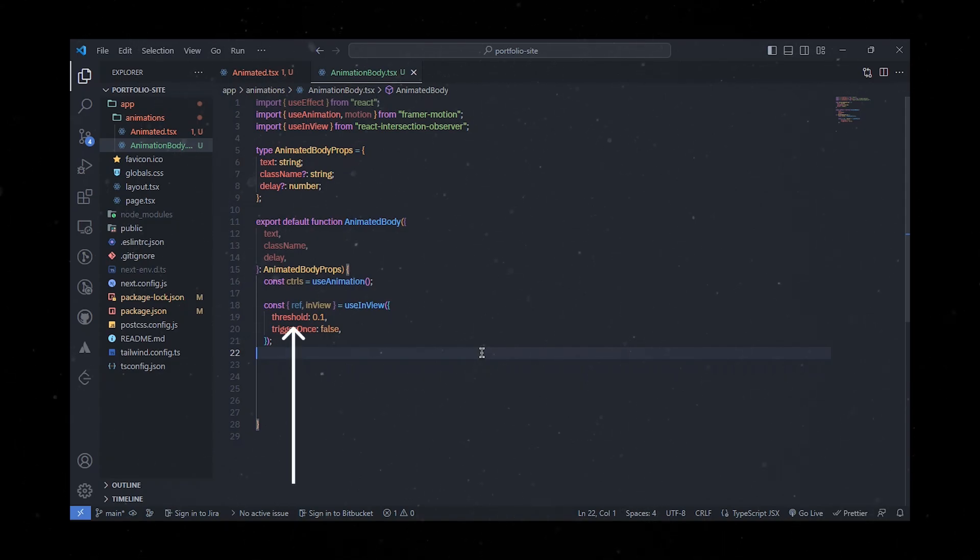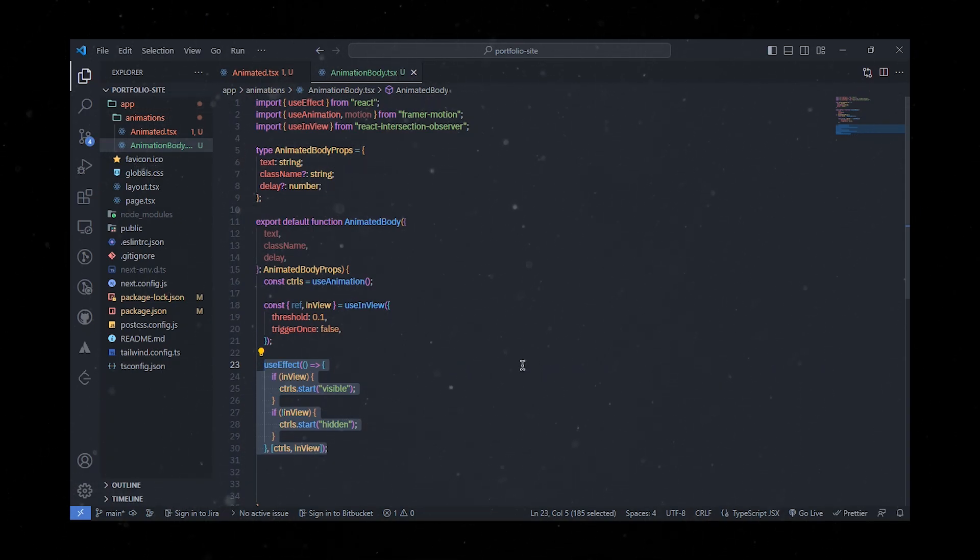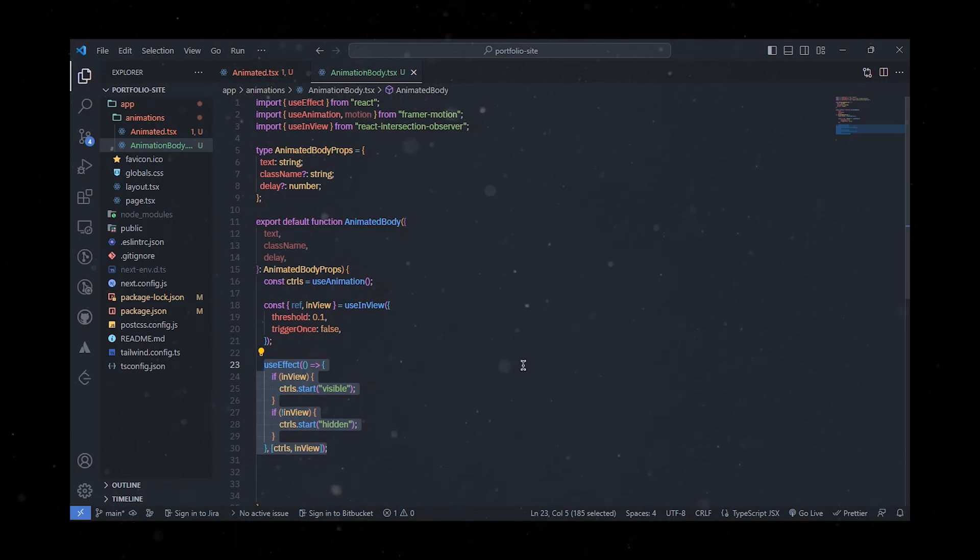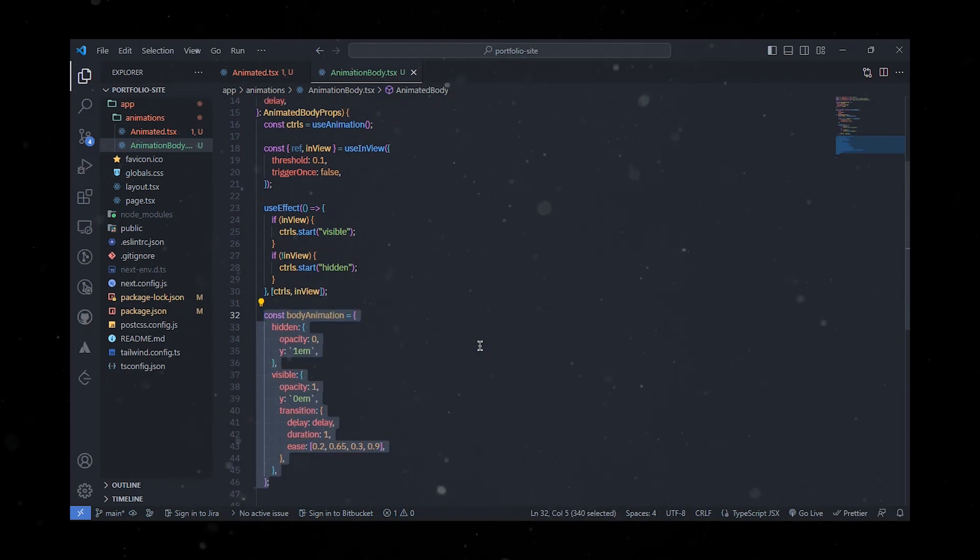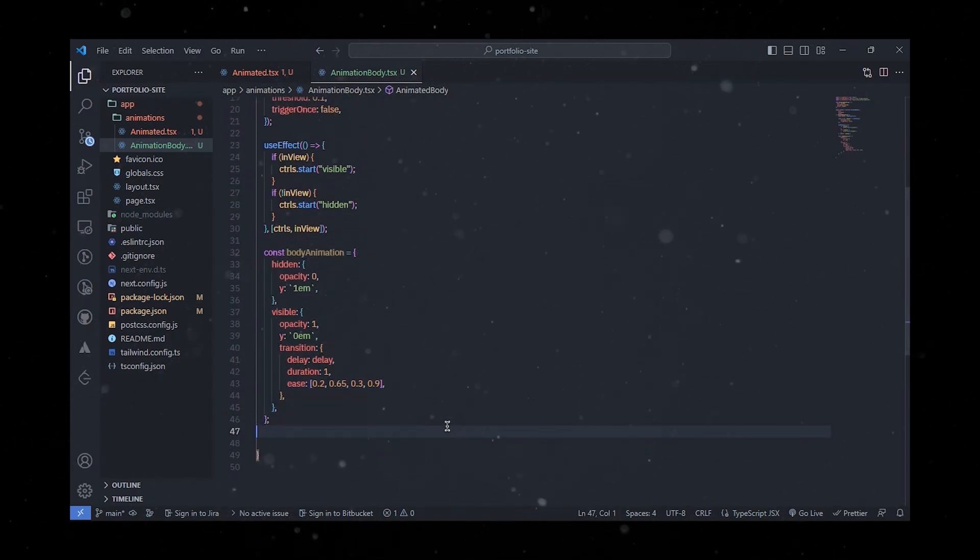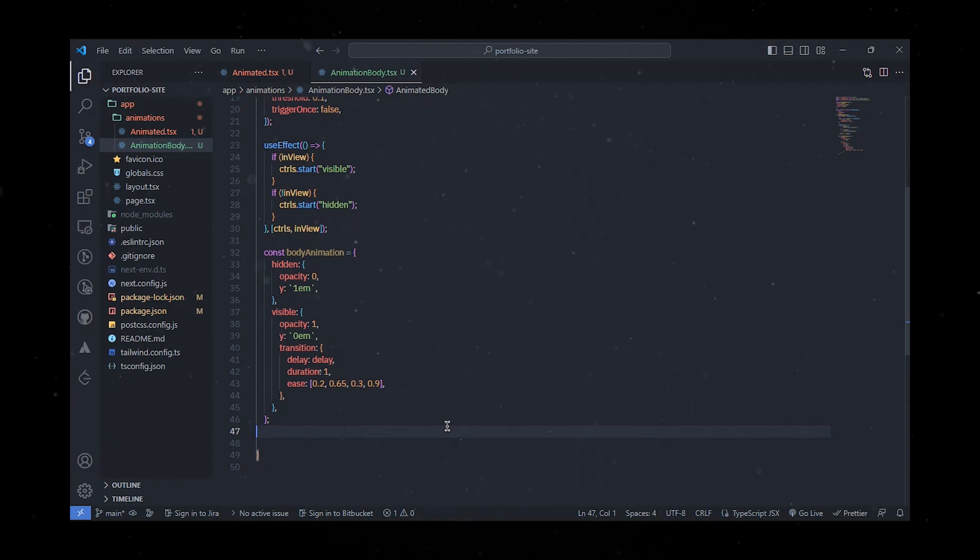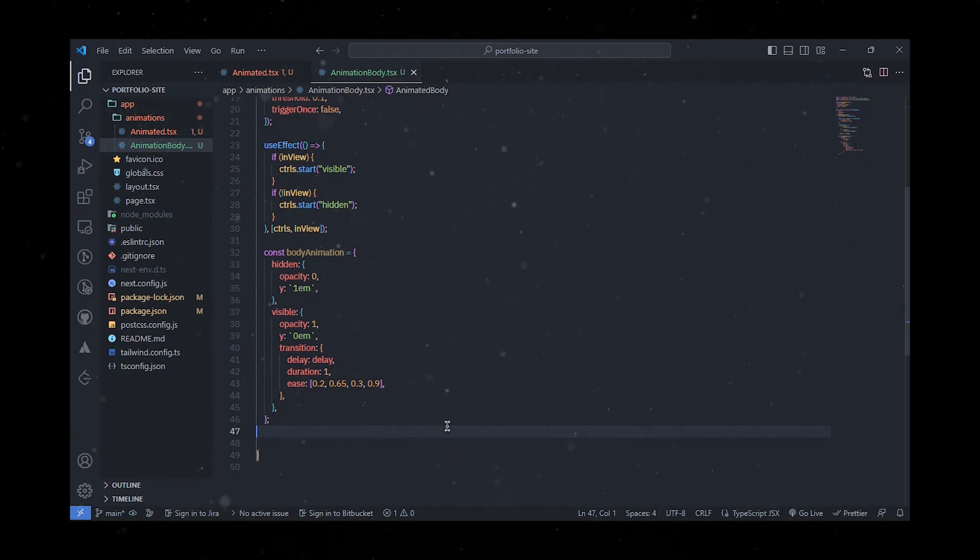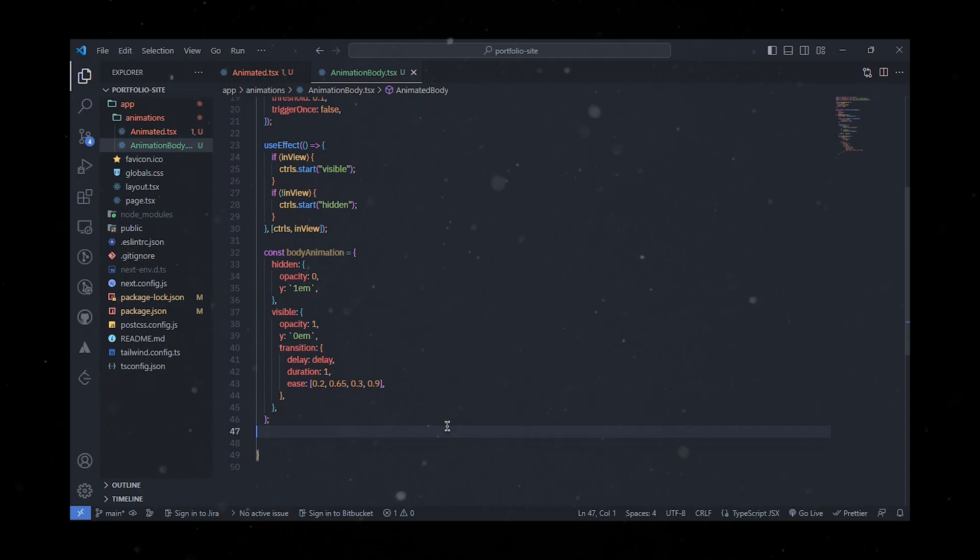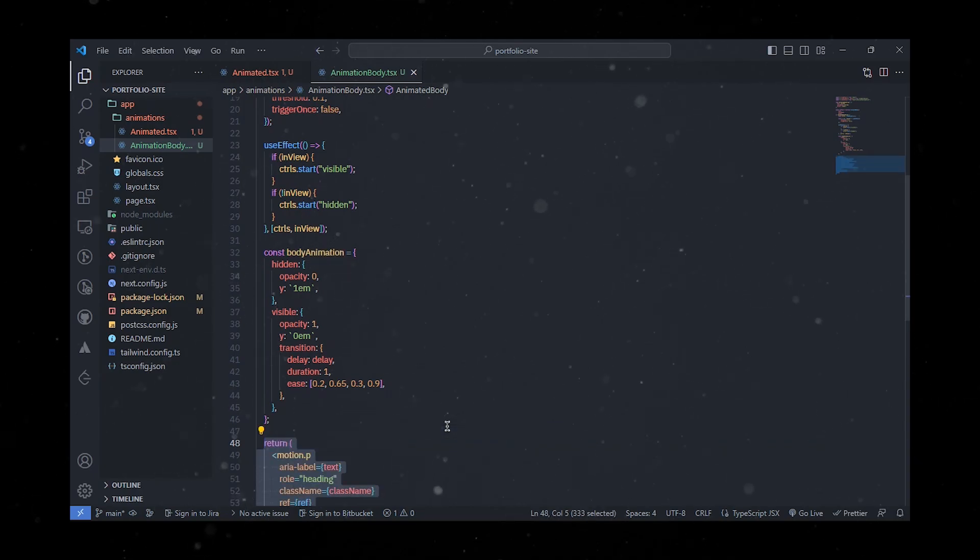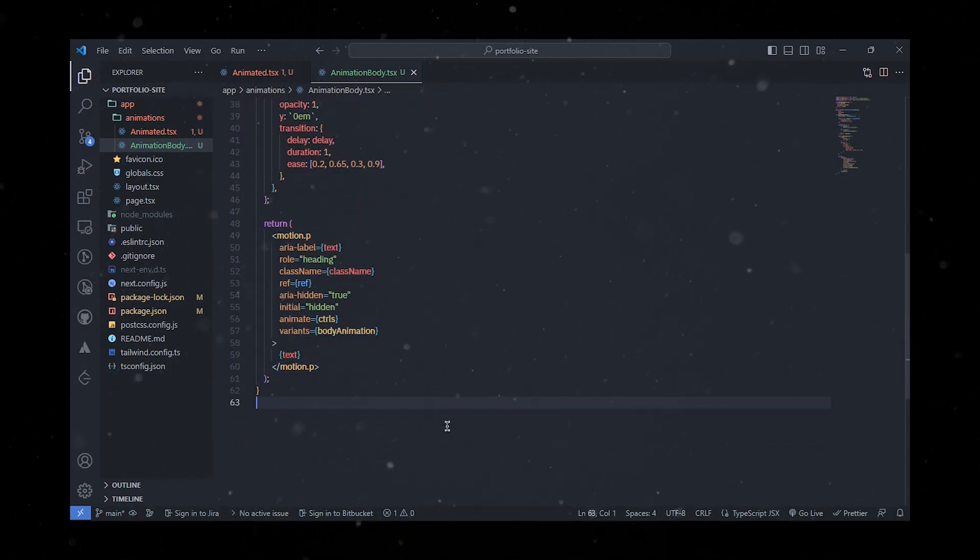The useEffect hook listens for changes in the inView value returned by the useInView hook. When this value changes, it updates the animation controls to either start the visible animation or the hidden animation. The body animation object defines two animation variants: hidden and visible. The hidden variant sets the opacity to 0 and the y position to 1em, while the visible variant sets the opacity to 1 and the y position to 0em. The visible variant includes a transition with a specified delay, duration, and easing function. The component finally renders a motion.p element with various props, and the text prop is used as content of the p element.